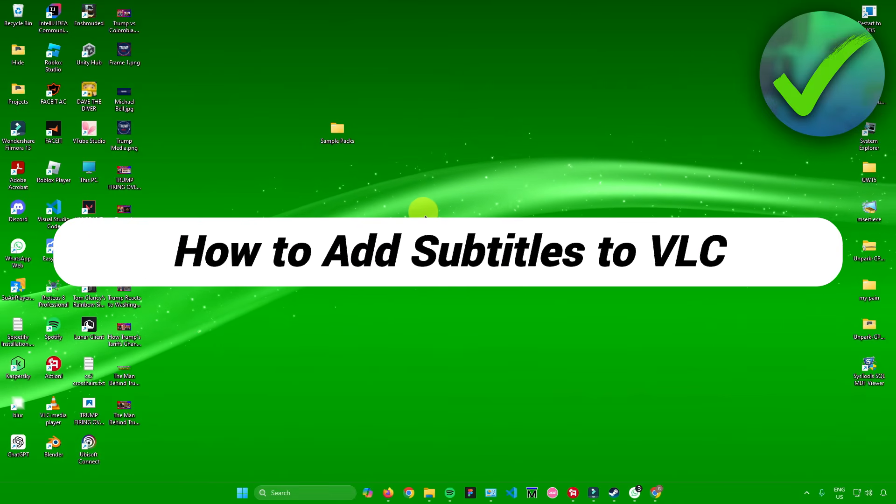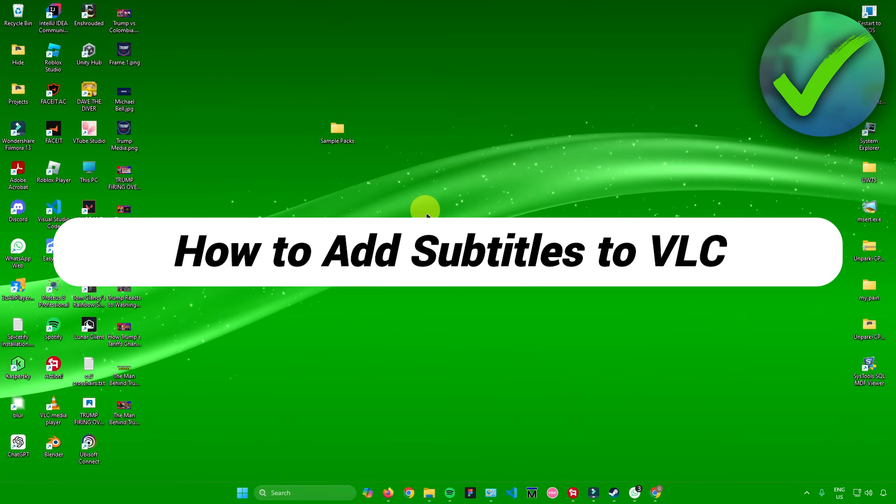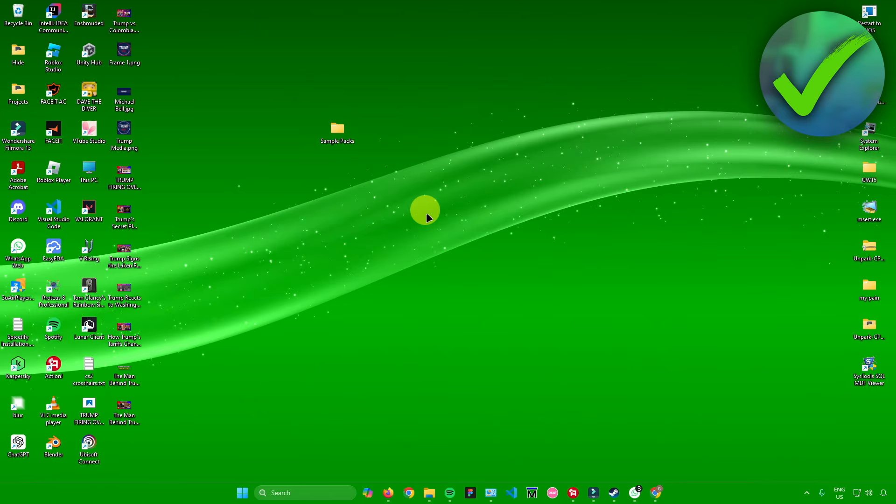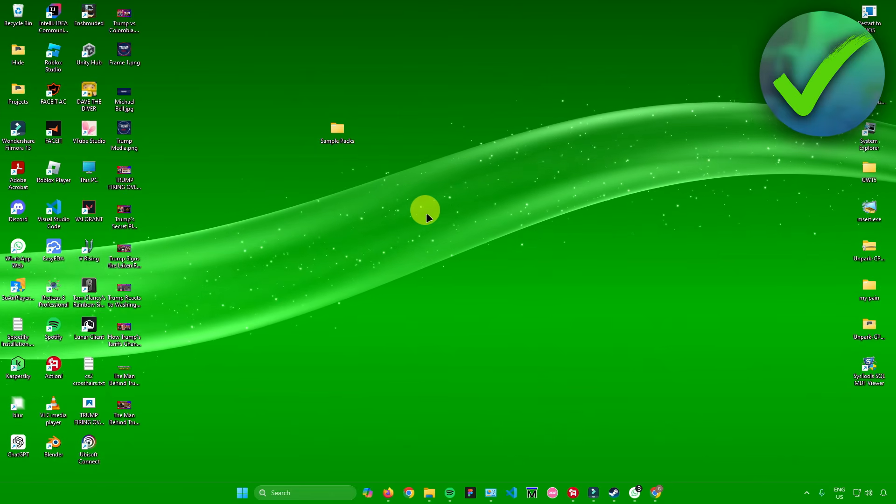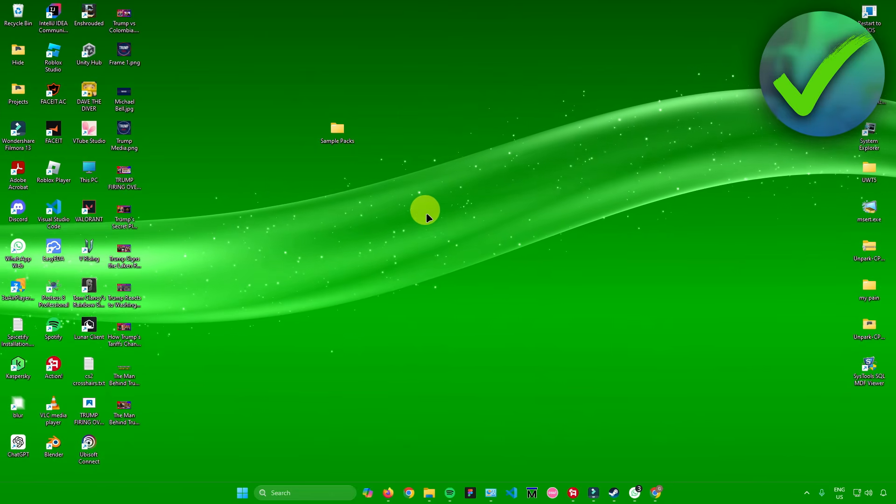How to add subtitles to VLC. That's what I'm going to show you guys in this super quick and easy tutorial. So without further ado, let us begin.